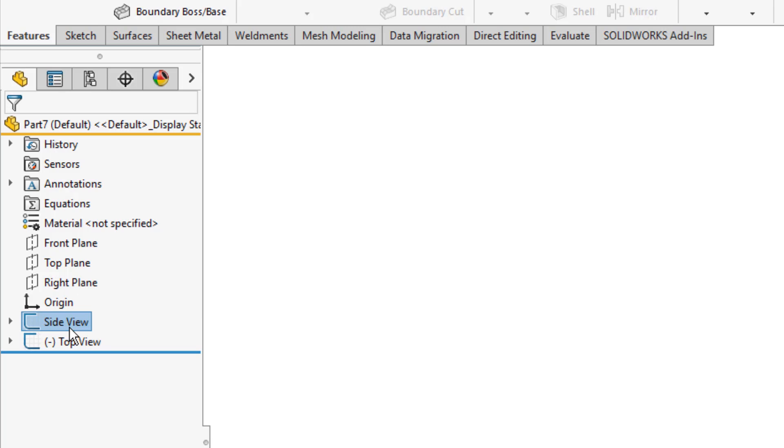And that's the basic process for inserting sketch blueprints inside of SolidWorks. If you have any questions, please let me know. As always, thanks for watching, and we'll see you in the next one.